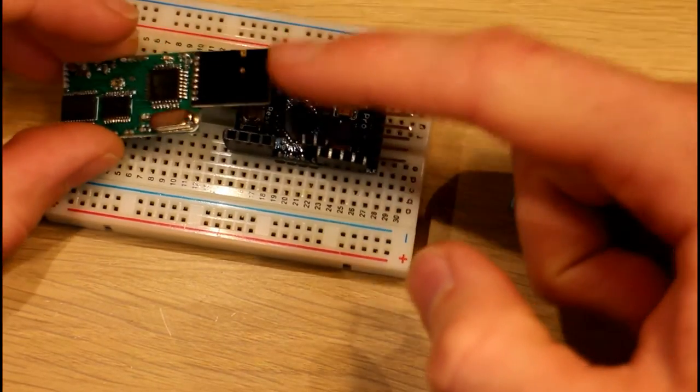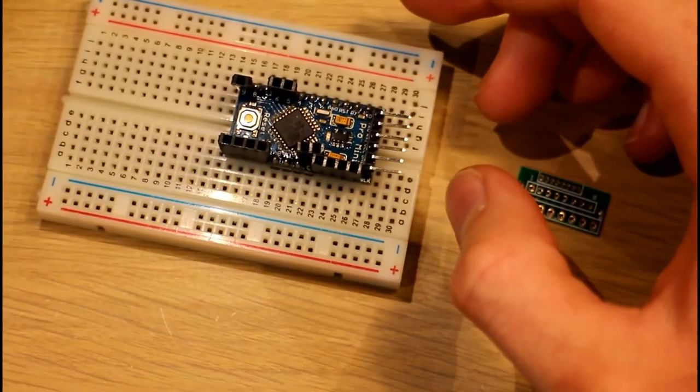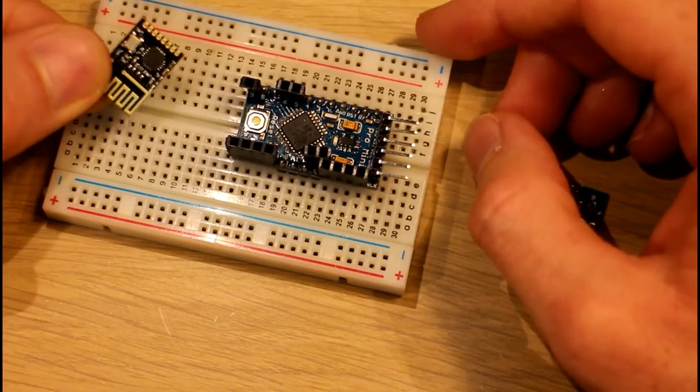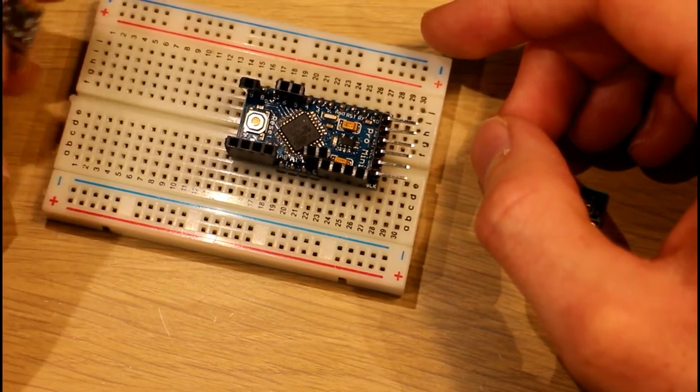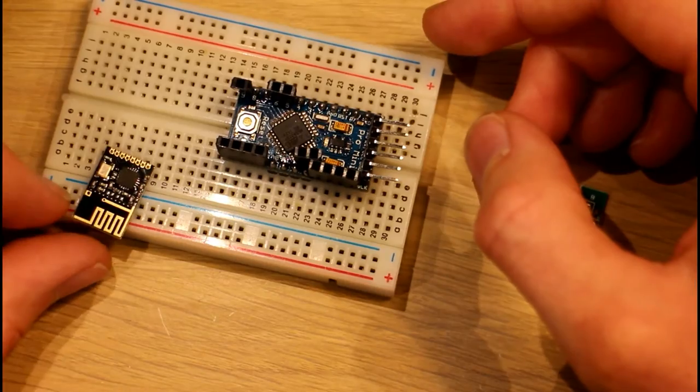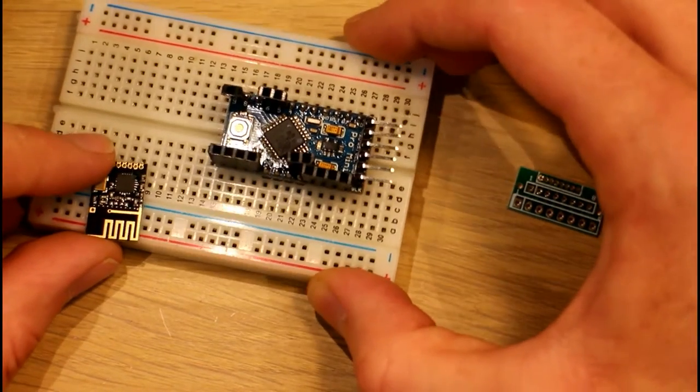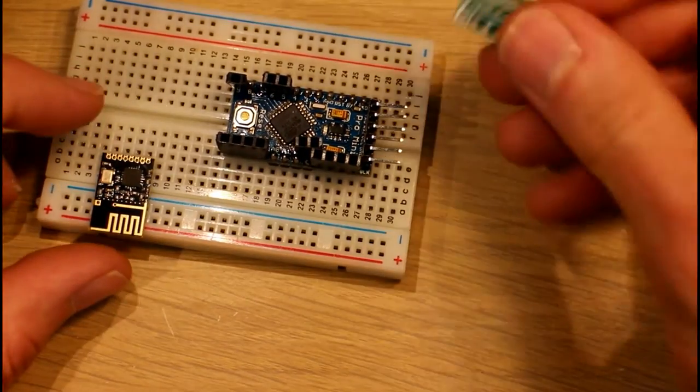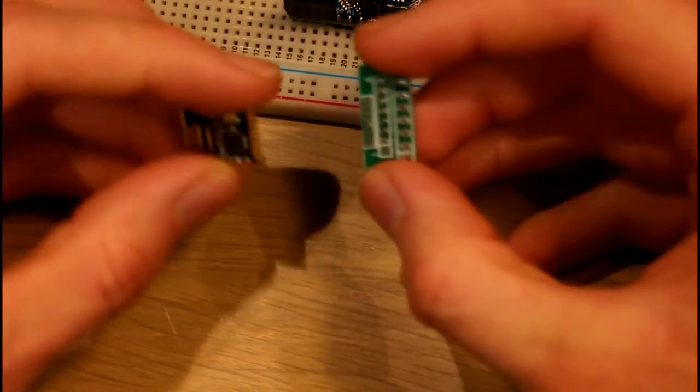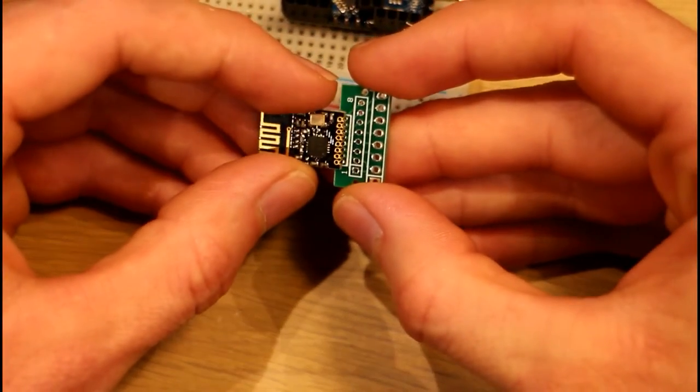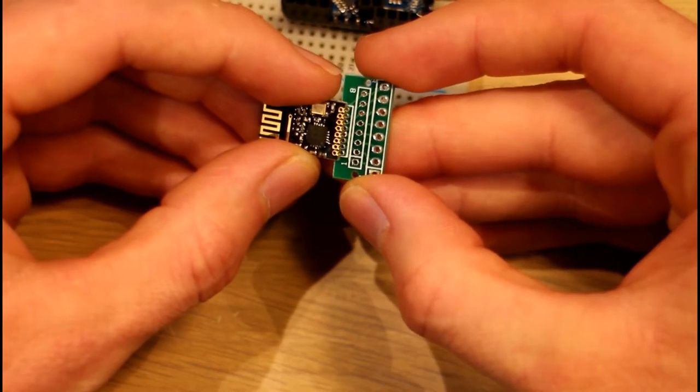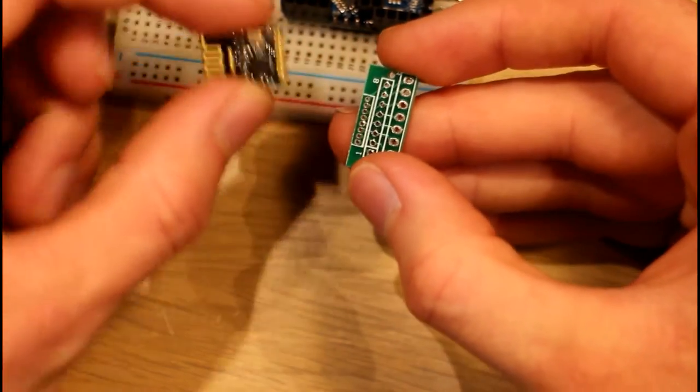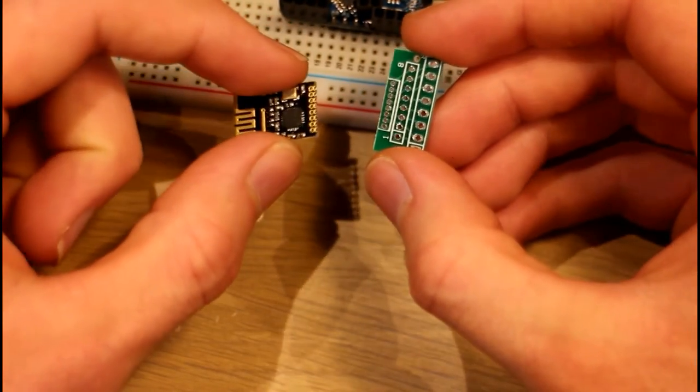Now we want to get our radio module and connect it, but our radio module uses 1.28 millimeter header so we can't just plug that directly into our breadboard here. And that's where this little adapter board comes in. As you can see the header pins line up perfectly here for one of these radio modules.